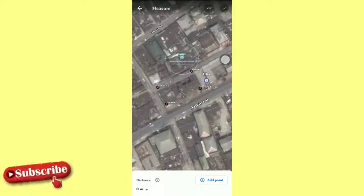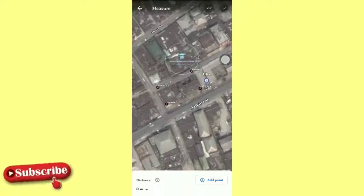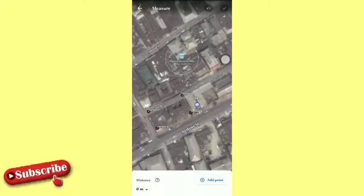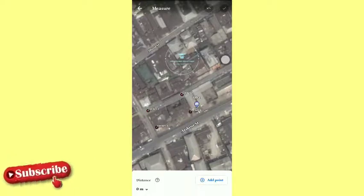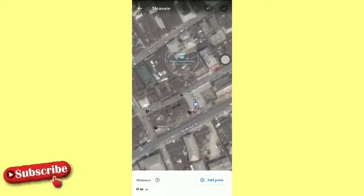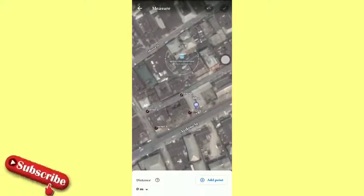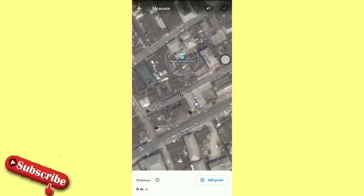You start by tapping on that measure tool. Then on the screen you see a circle with four sides, like the sides of a cardinal point. What you are going to do is move the screen to the point you want to start from. We are going to start from corner one, so we move that icon to that point — it's approximately there. The next thing we do is add the point, so you tap Add Point.